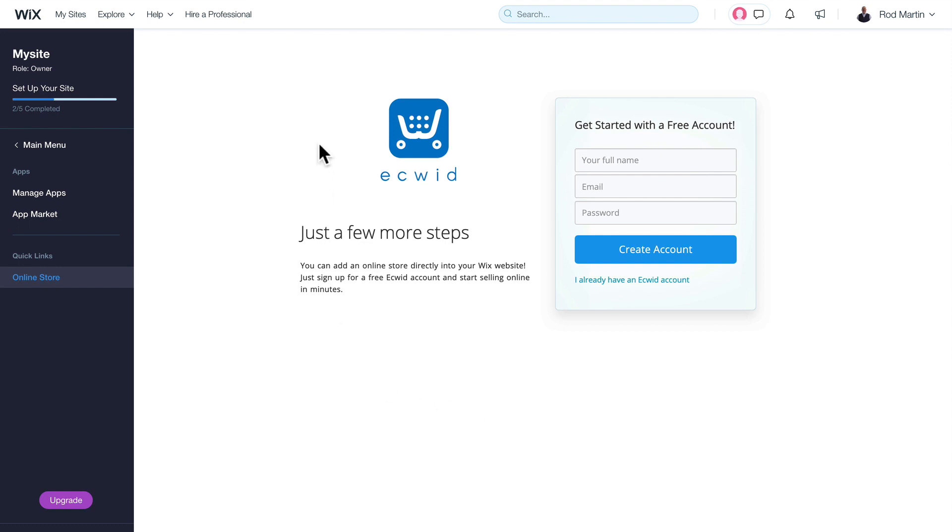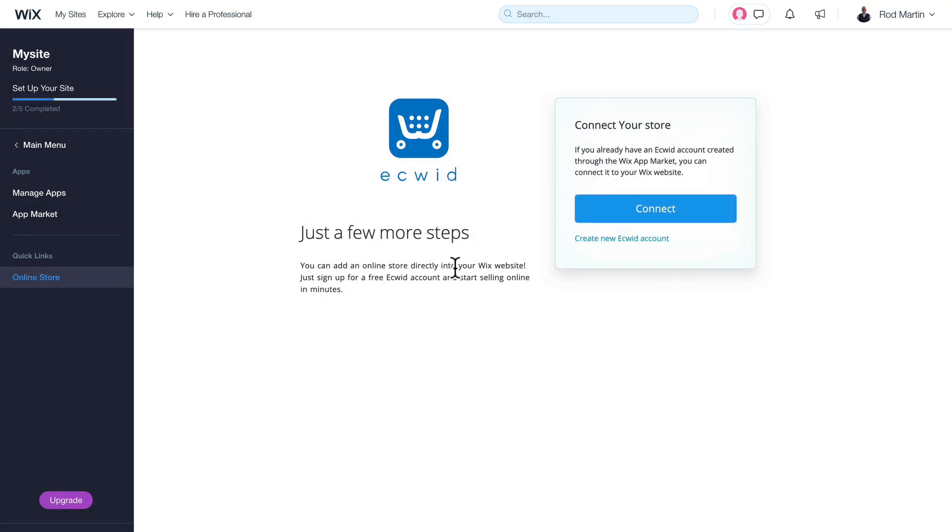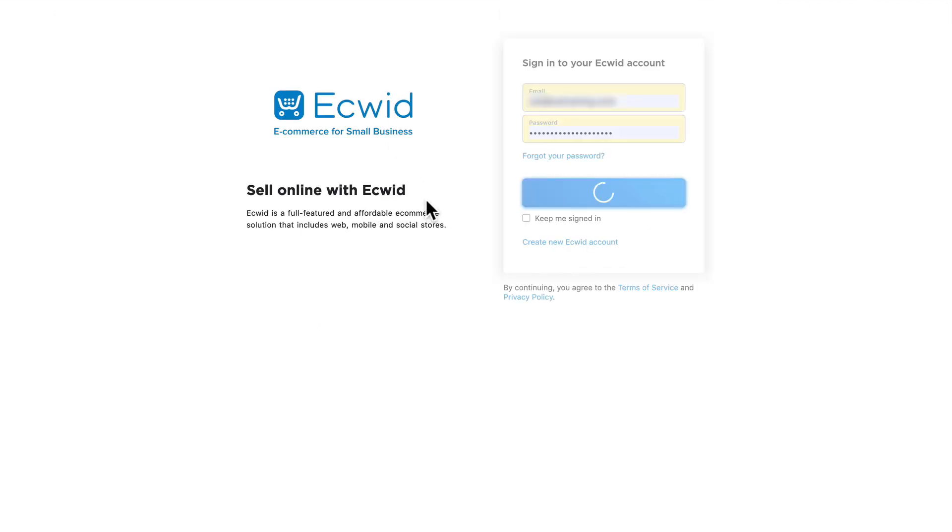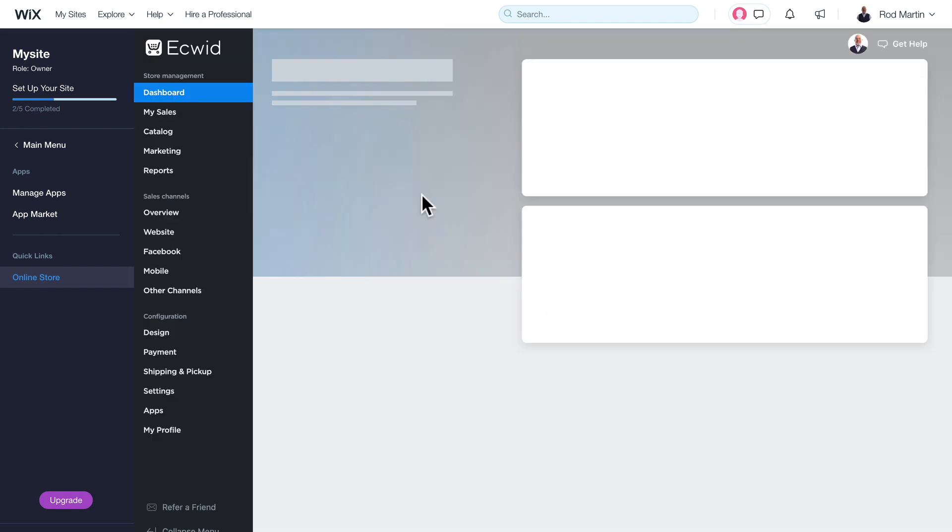If you're not already logged into your account, you'll see this landing page where you can log in by clicking I Already Have an Ecwid Account and click Connect. You'll log into your Ecwid store and you'll be directed back to your Wix site where the plugin is now active.